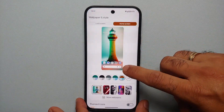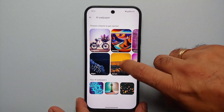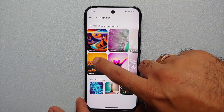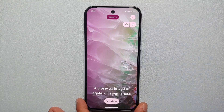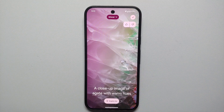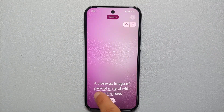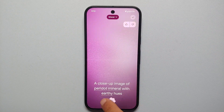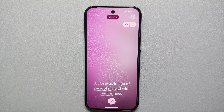Another pro tip: going back to Wallpapers and Style → More Wallpapers → AI Wallpaper — let's say I choose the Mineral theme. You'll notice an option called Inspire Me. This is where Google is going to inspire you — you don't have to select anything. It will come up with things on its own, and you can see it generated all the text by itself.